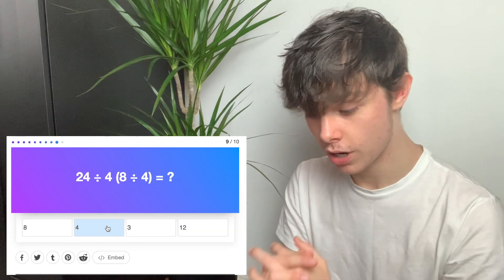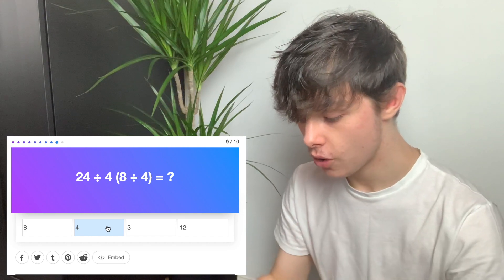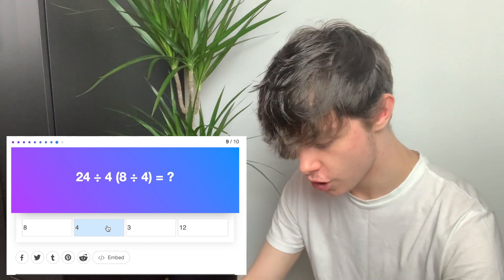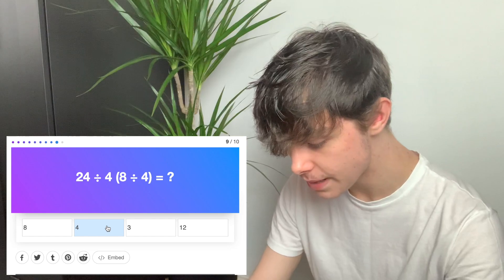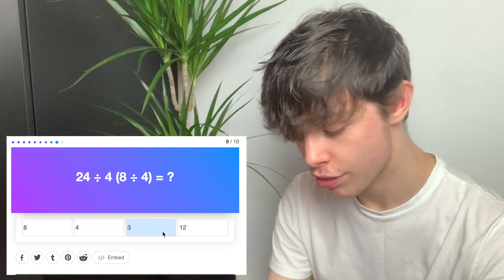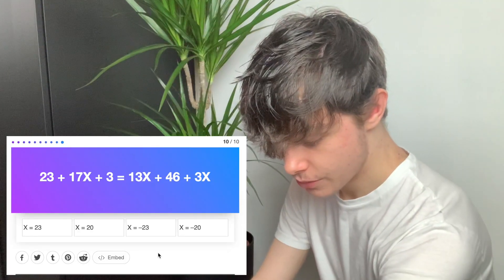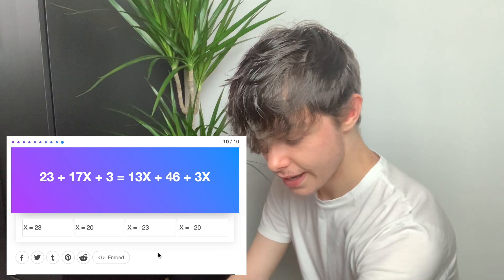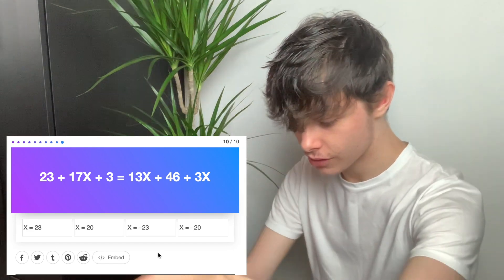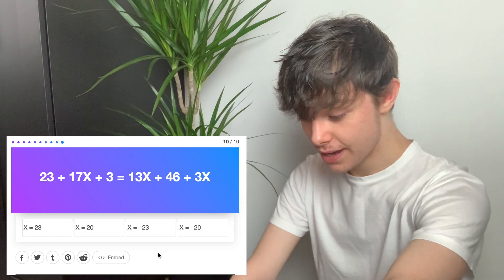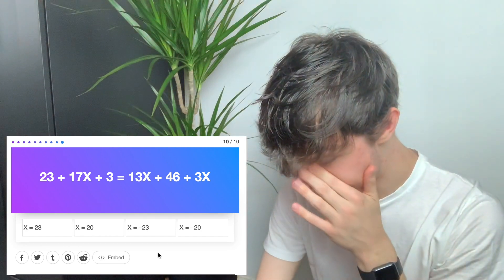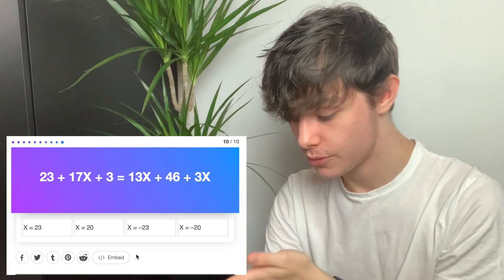X is greater than 3. Bloody hell, that was hard. Okay, another division one — 8 divided by 4, we're going to do the brackets first, so that's 2, then 4 times 2 which is 8, 24 divided by 8 is 3 — because 8, 16, 24. Then that's 16, take it across, that's x, so that's just 1, then that's 26 take away 46 is... x equals 20.